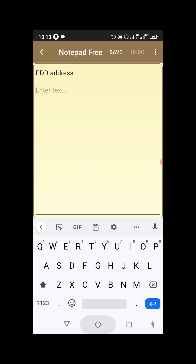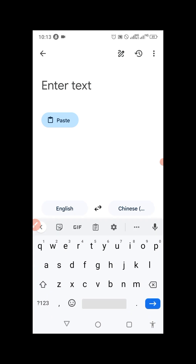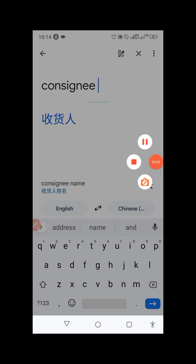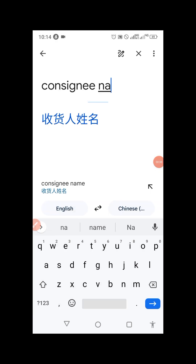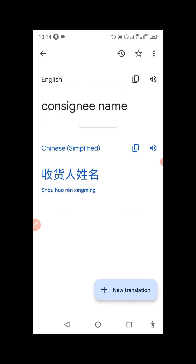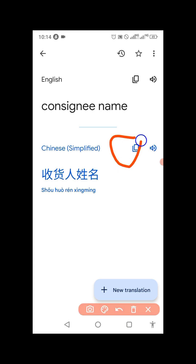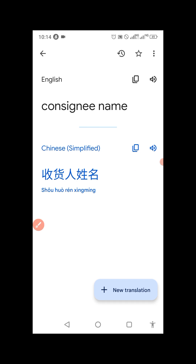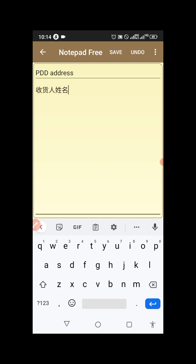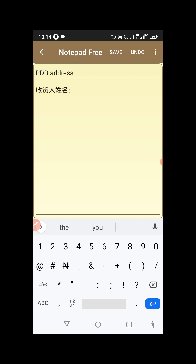Now the next thing is open your Google Translate app. Type 'consigning name.' Consigning name — that means name of receiver. Copy the Chinese translation of 'consigning name.' When you click copy, go to your notepad, the note you created, and paste it. Then add a dot symbol after it.